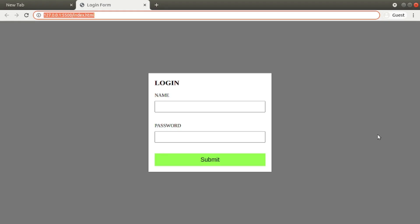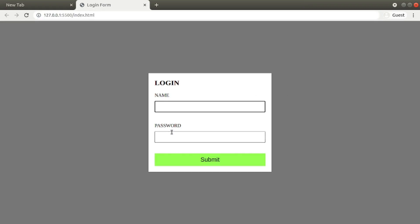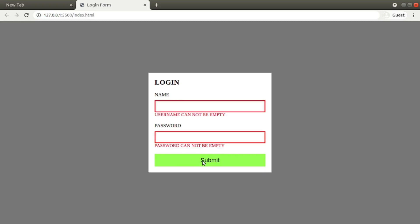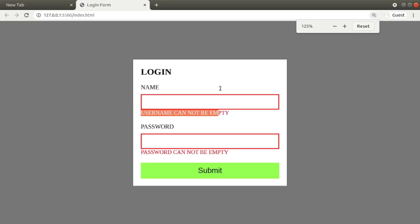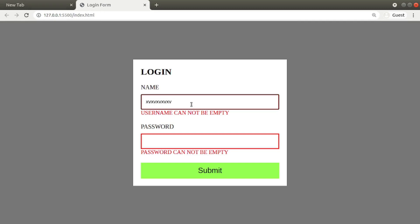Hello everybody, welcome to my channel. I'm Daniel. Today we'll build a simple login form validation. Here you see if we don't give any values and try to submit, the boxes are red and there is an error message. Now if we give some text value and try to submit, the error is gone and the box is green. This is the project and let's go and build this one.